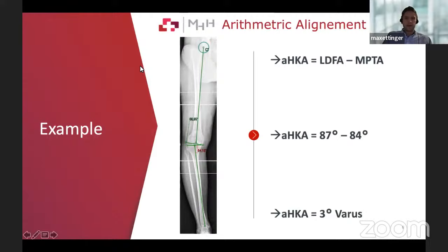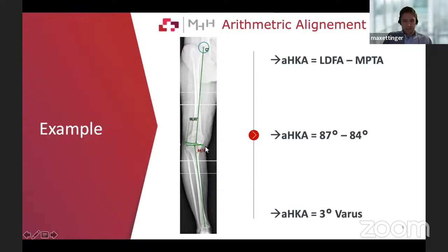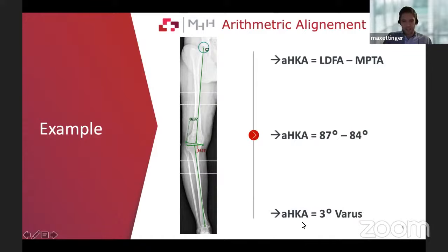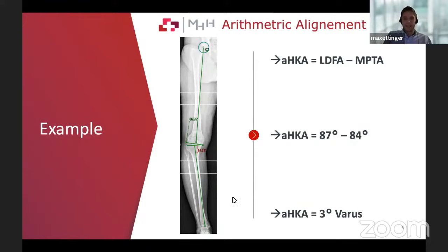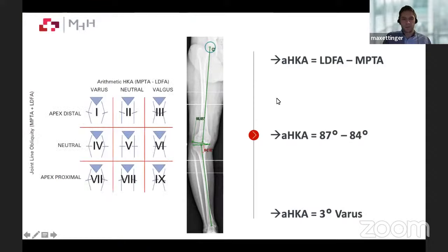When you think about natural alignment, we have to be aware of what the natural alignment of the knee is. If you look at this case, the LDFA is 86 and the MPTA is 84. You can calculate the pre-arthritic natural situation of the knee using just those two parameters. This knee has a natural alignment of three degrees varus prior to osteoarthritis. So it is a mistake to bring a knee from three degrees varus natural alignment to zero.